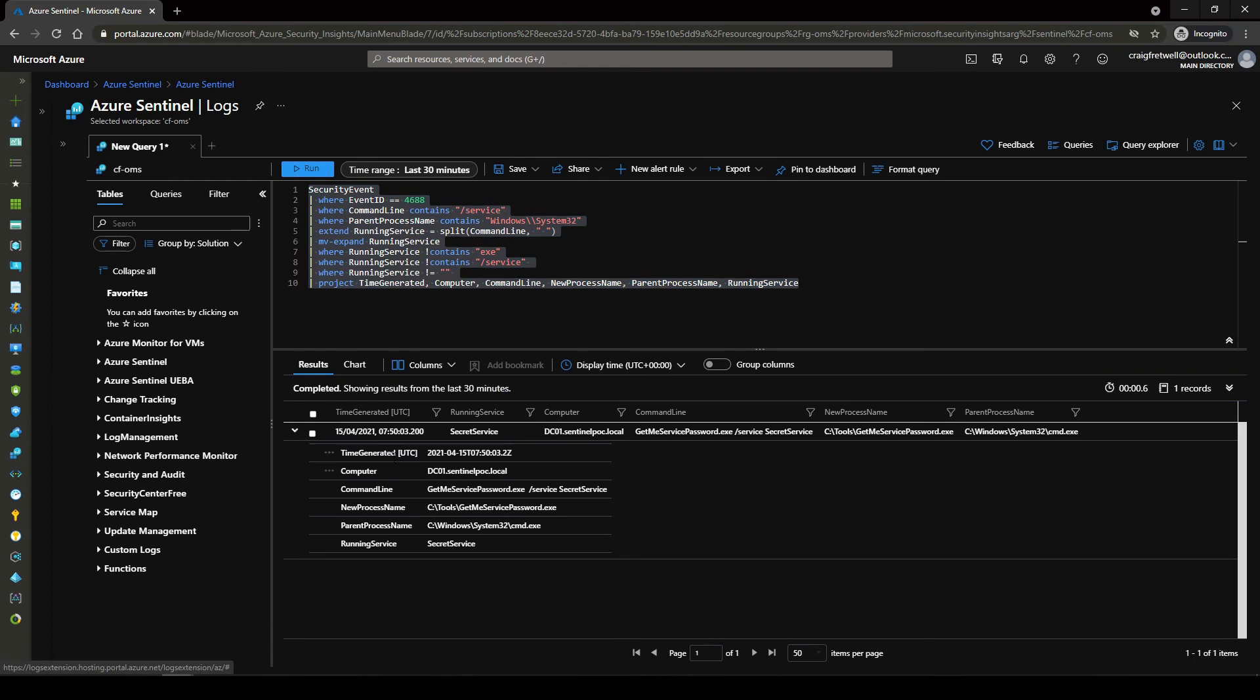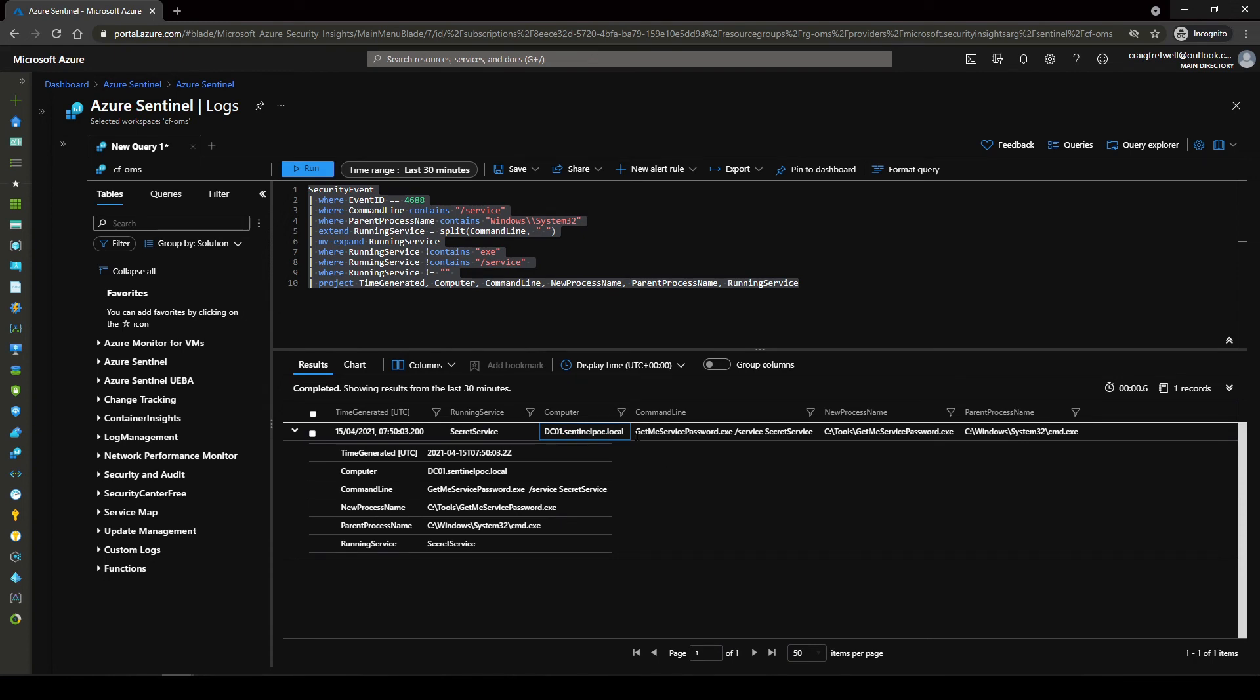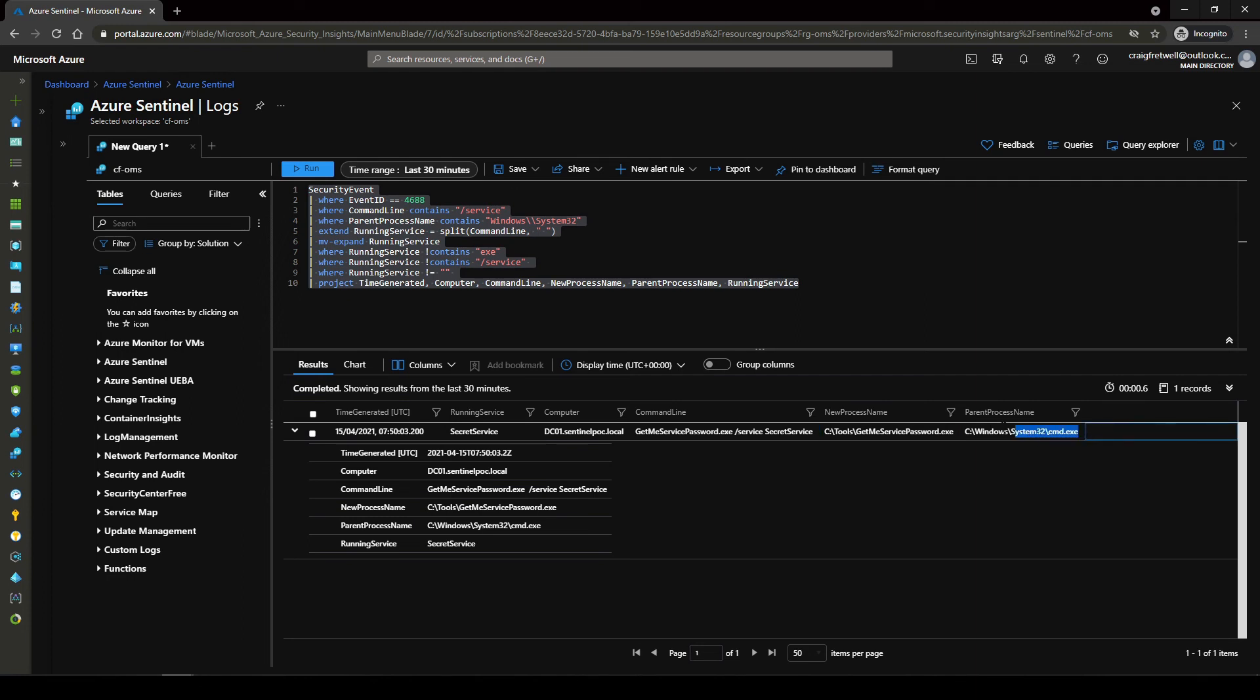We can see that we have time generated when the alert was triggered, the actual running service which was affected, the computer it was affected on, the command line along with the executable which ran with the switch and the service, the new process that actually was performed and the parent process which was actually leveraged to perform the new parent process. So this is brilliant we've got everything that we want to see.